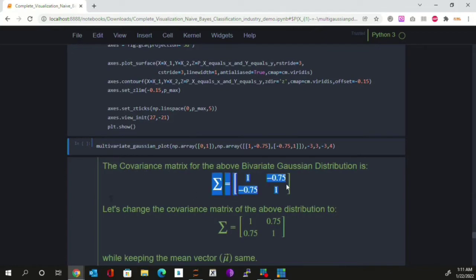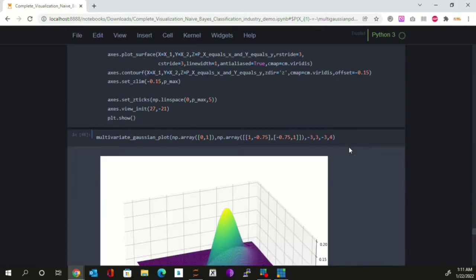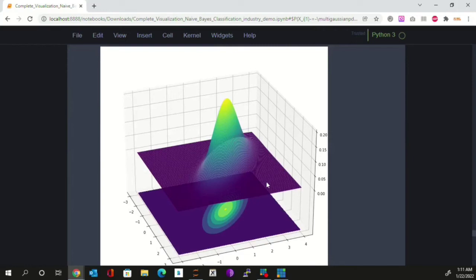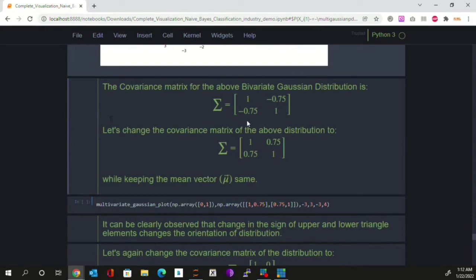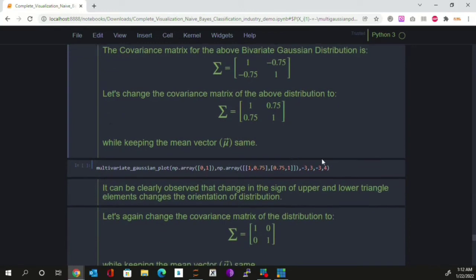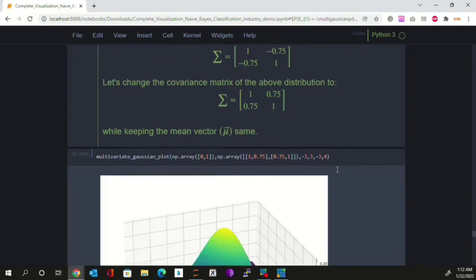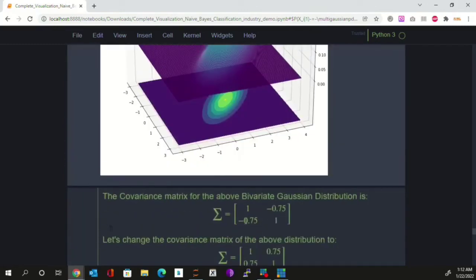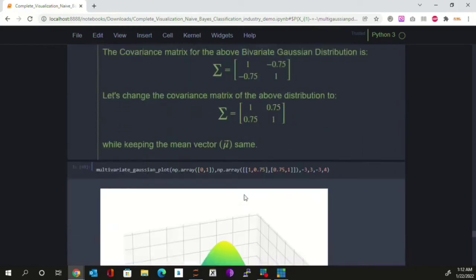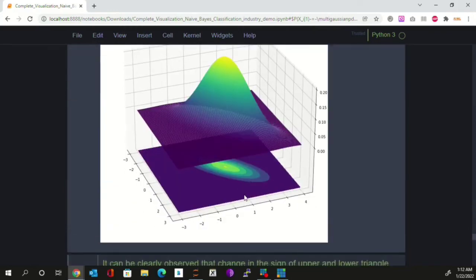Now let's visualize how the Gaussian distribution looks with two random variables. Here is a function that plots the multivariate Gaussian distribution for a given covariance matrix. The result looks like a mountain — the same shape as a 2D Gaussian but extended because we have two random variables. When we flip the sign of the off-diagonal elements of the covariance matrix while keeping the mean vector the same, the orientation of the distribution changes — negative off-diagonal gives one orientation, positive gives another.